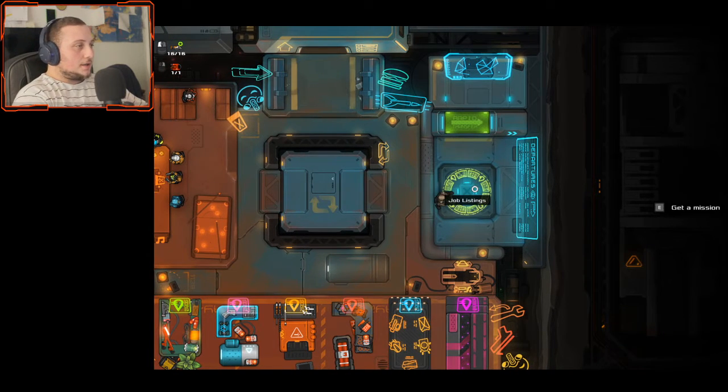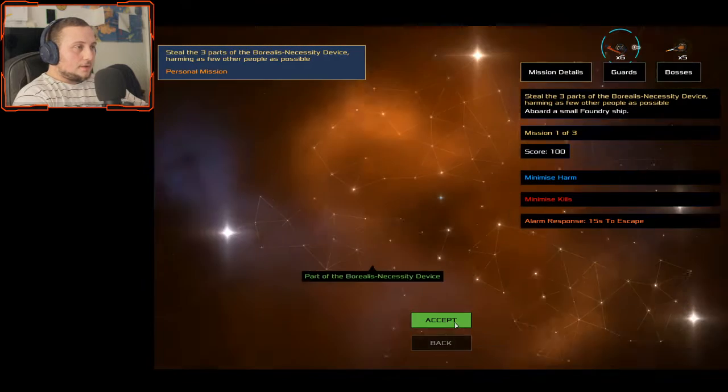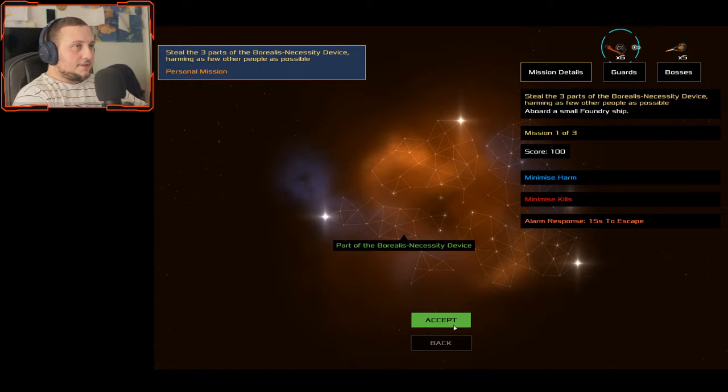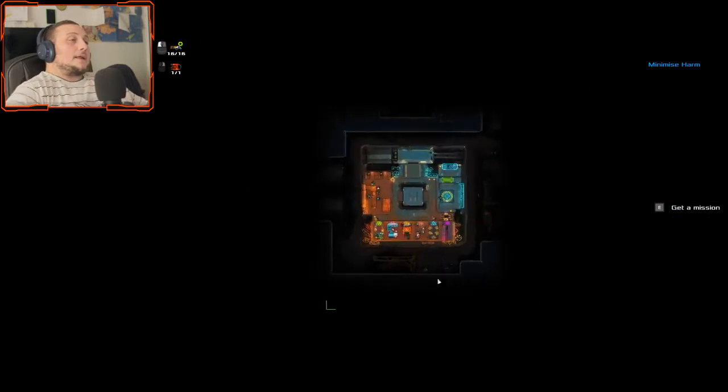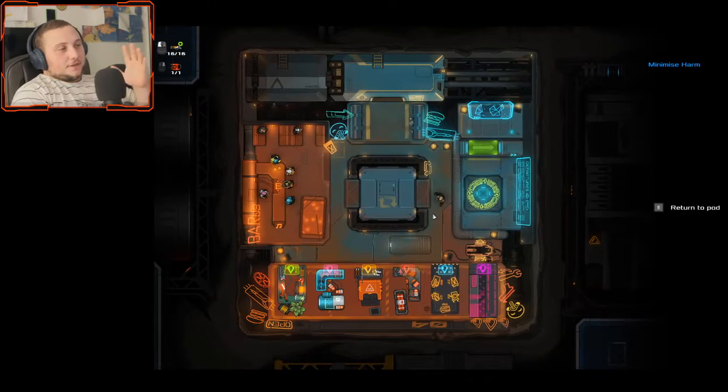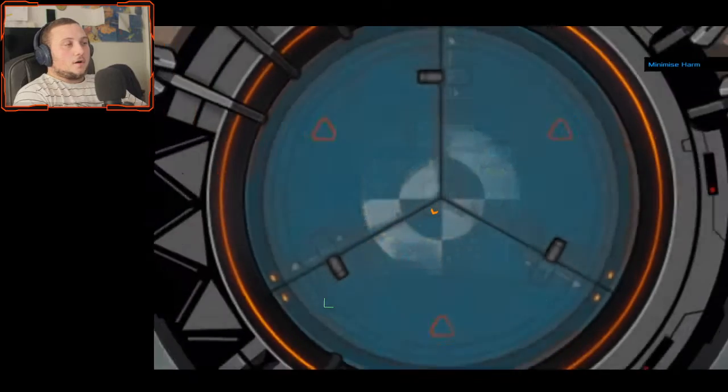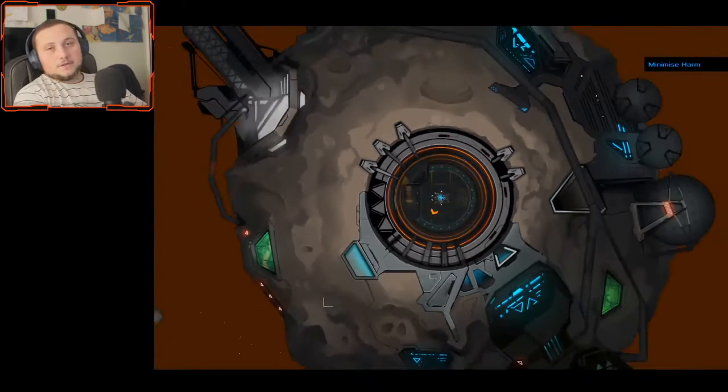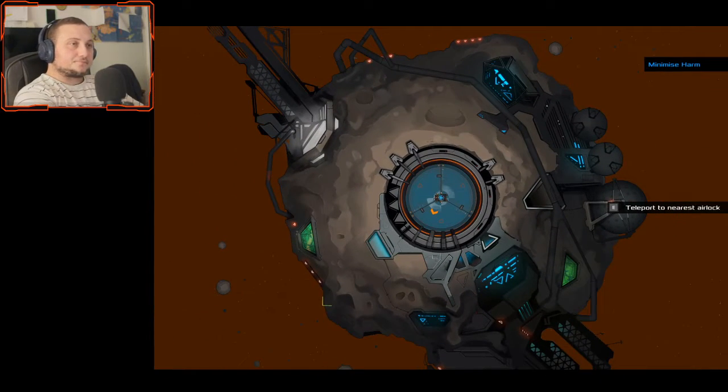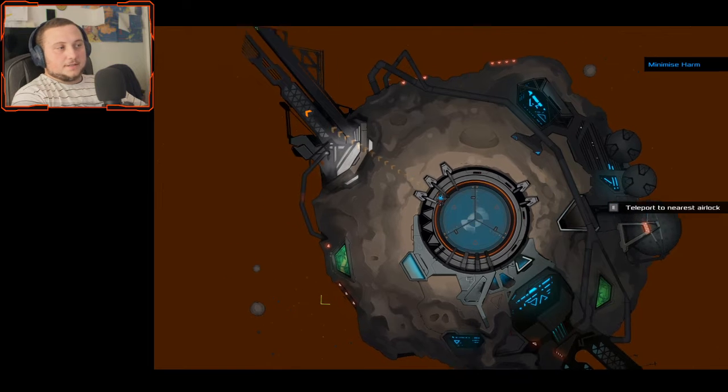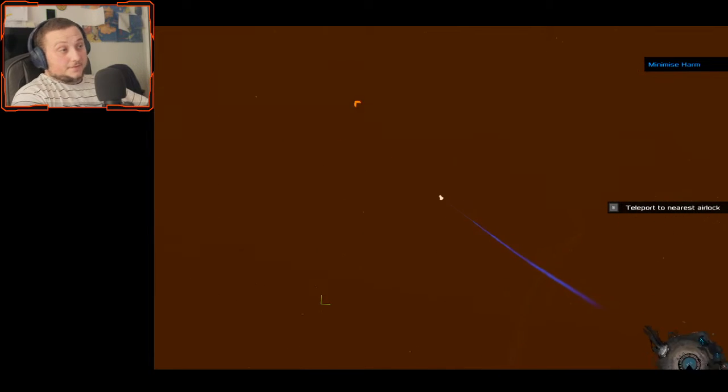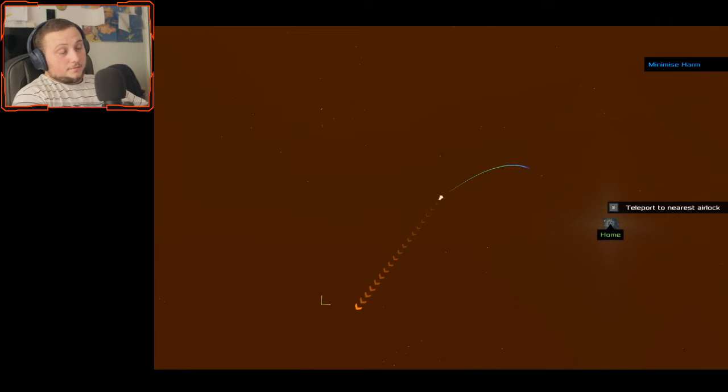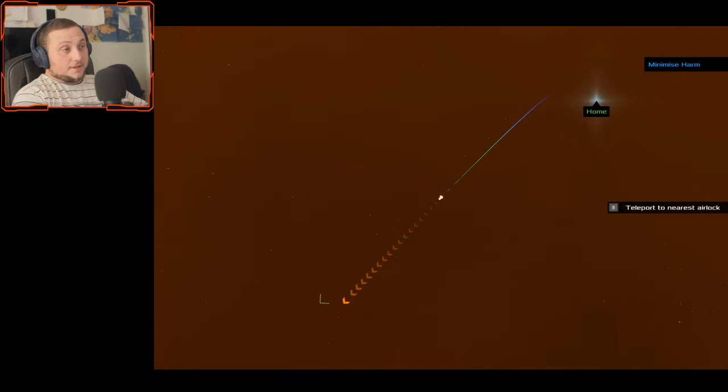We were just doing missions to grab a little bit more cash. Steel three parts personal mission accept. Oh, that's a person. I guess there are like personal missions are the ones that which progress in story I think.